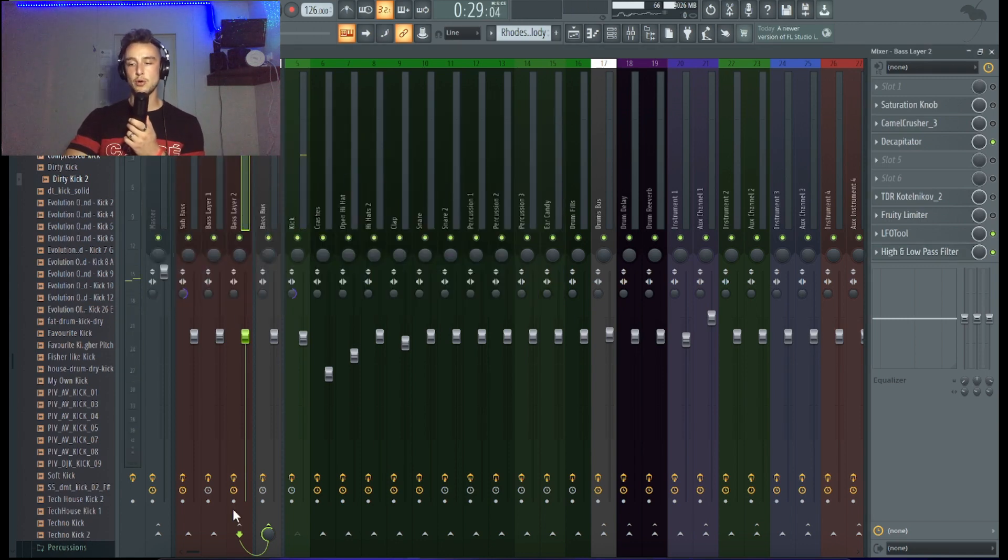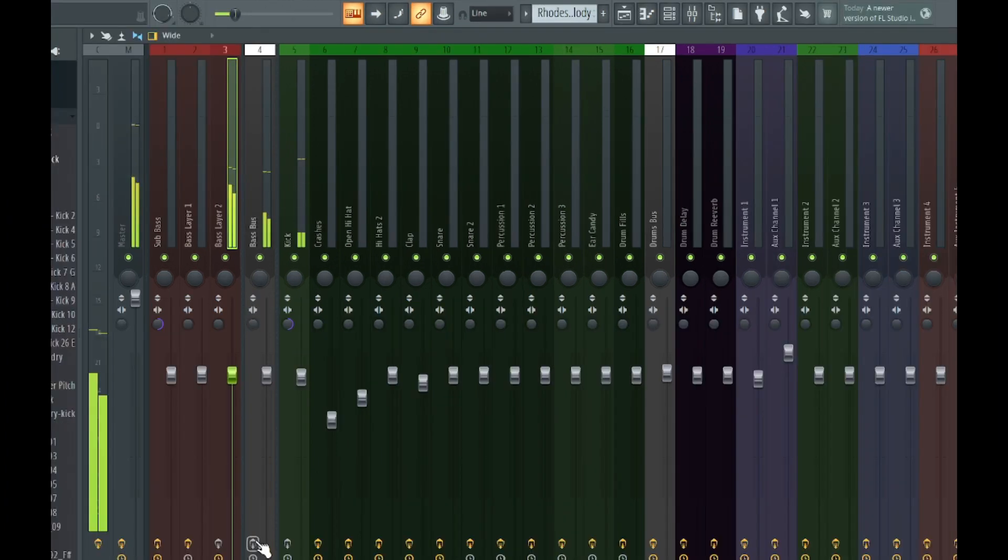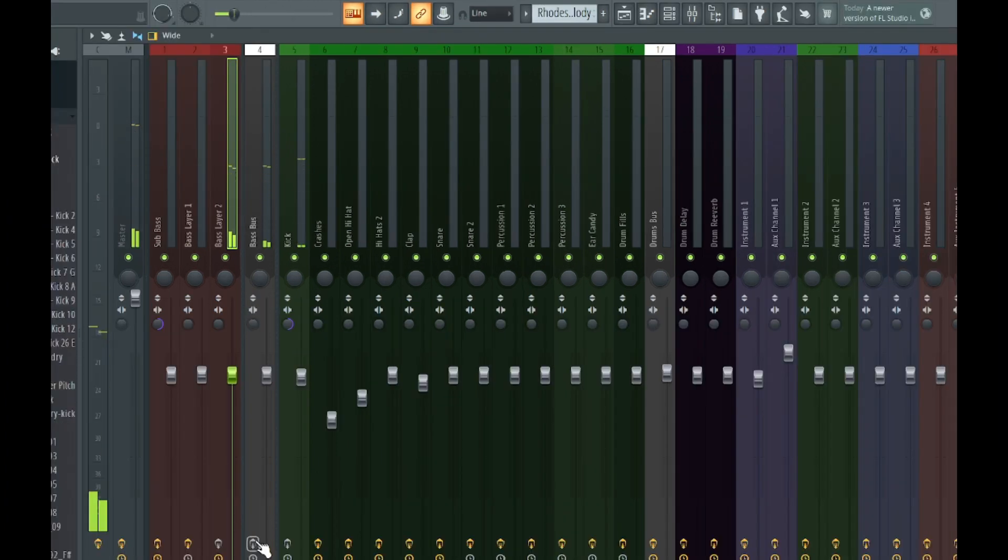If you don't have any processing on, the whole thing is going to sound like this. And with processing, it's going to sound like this.